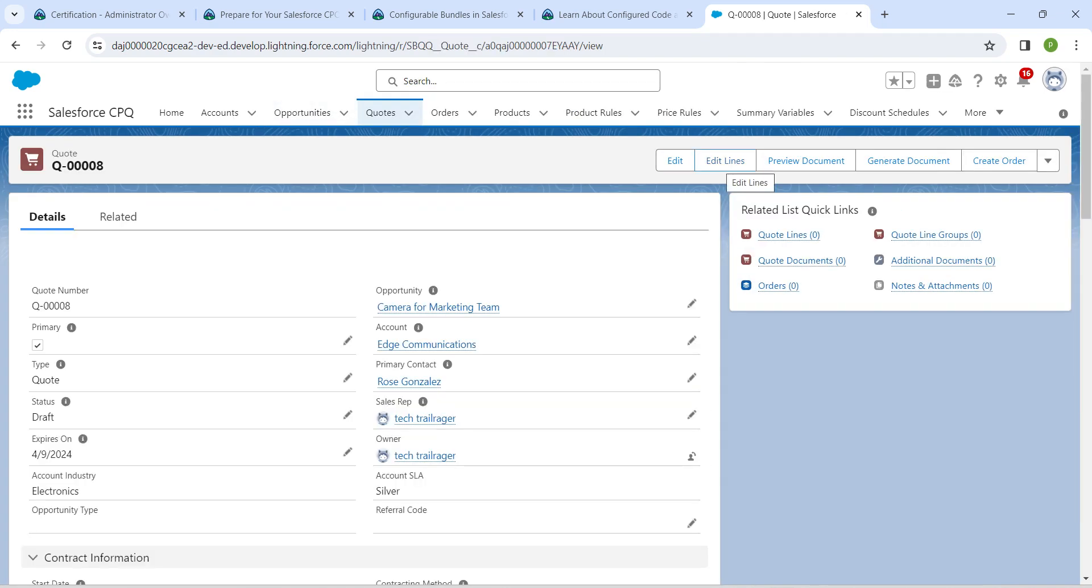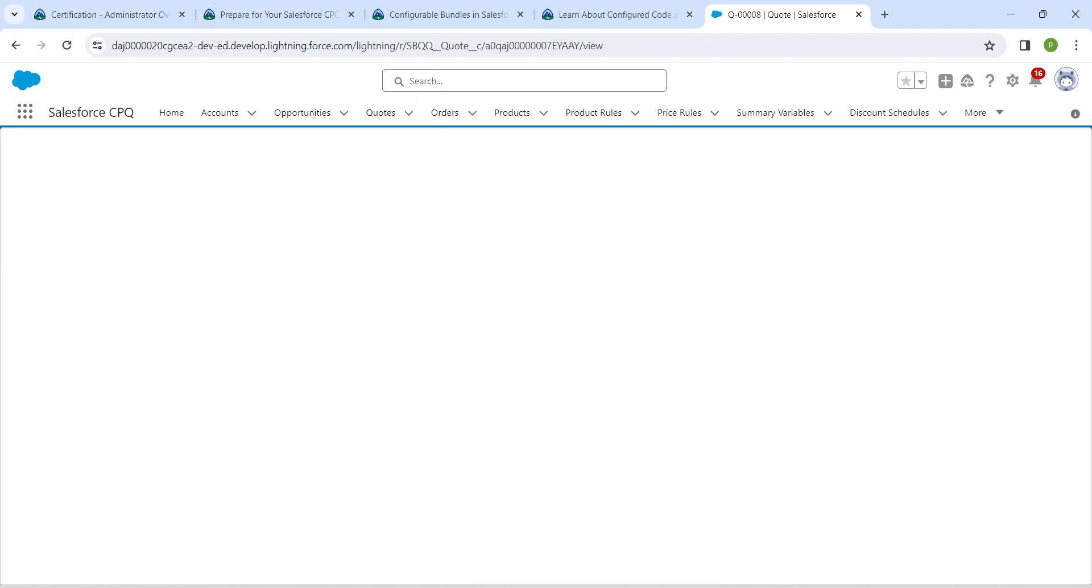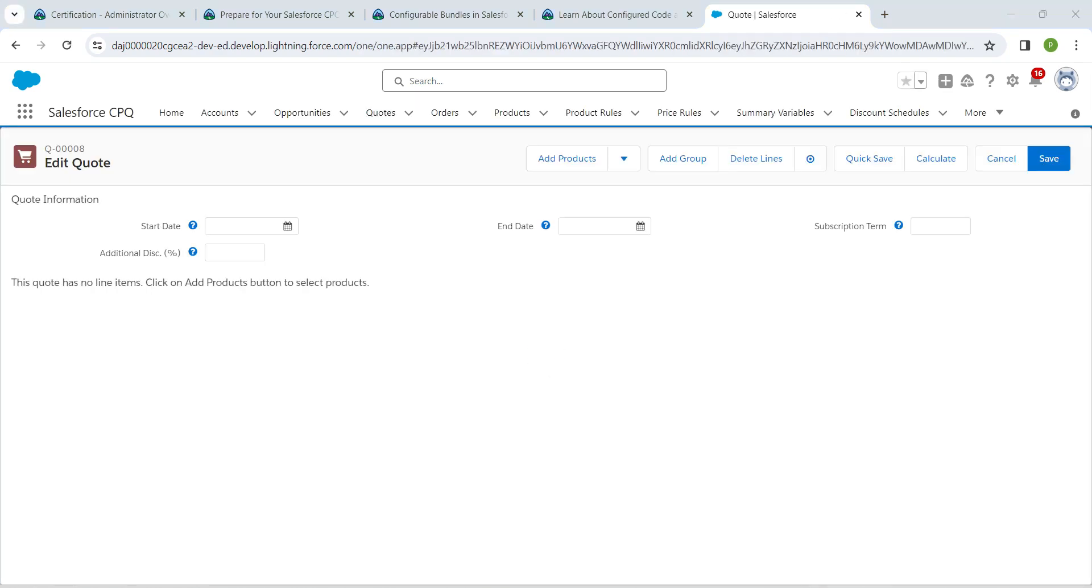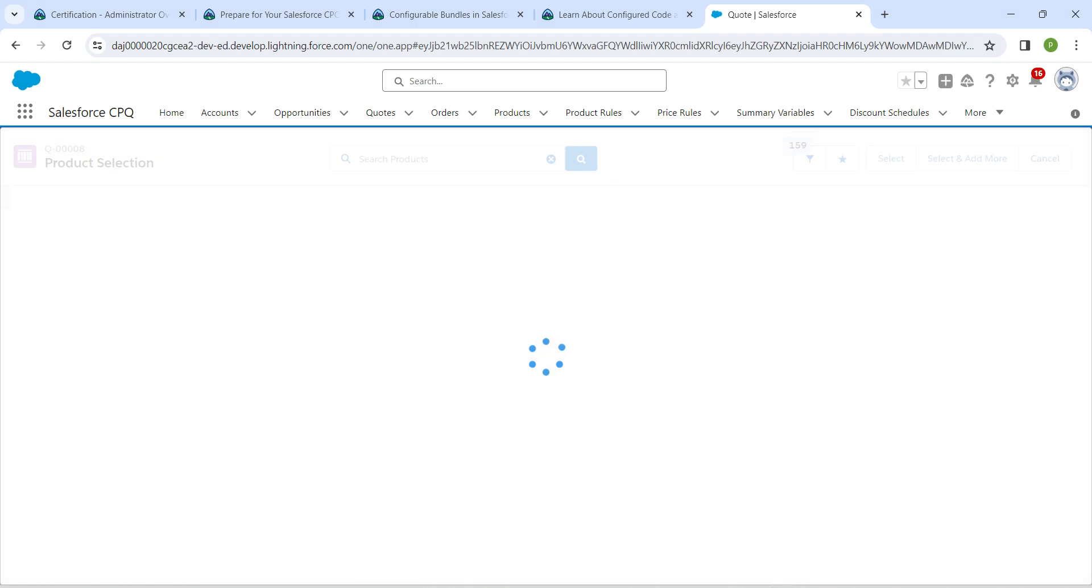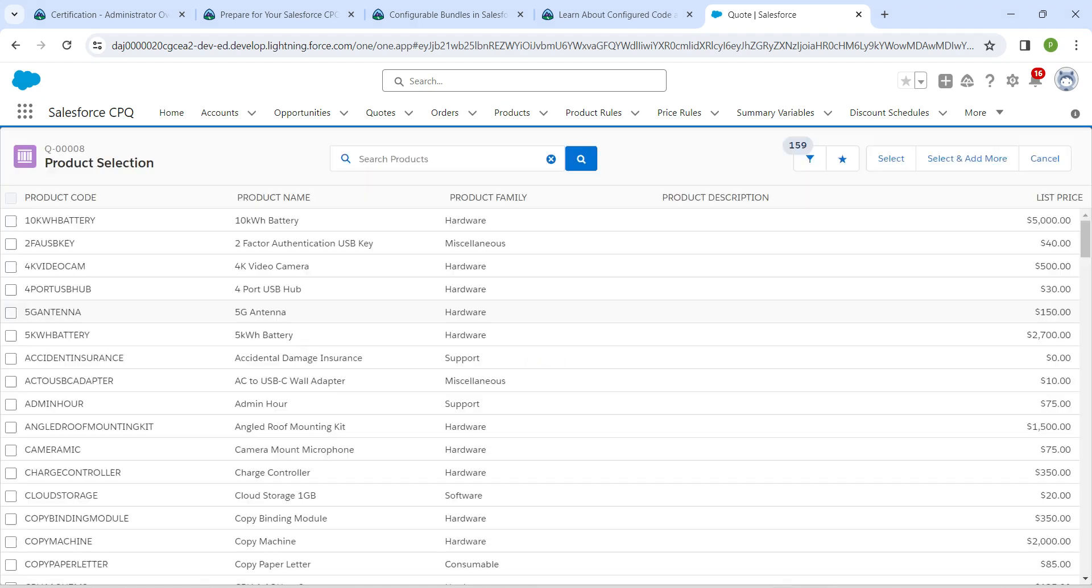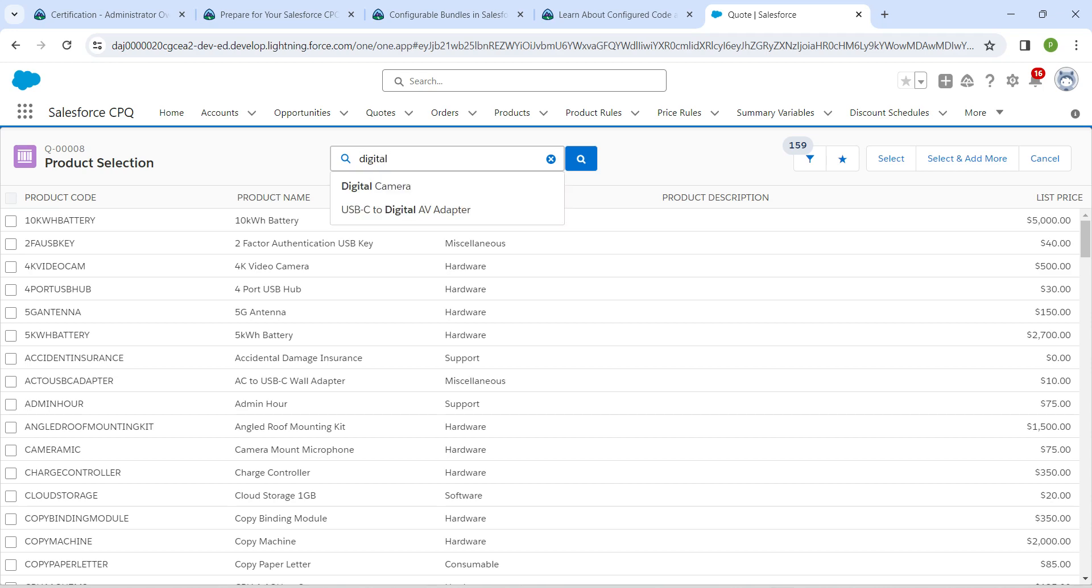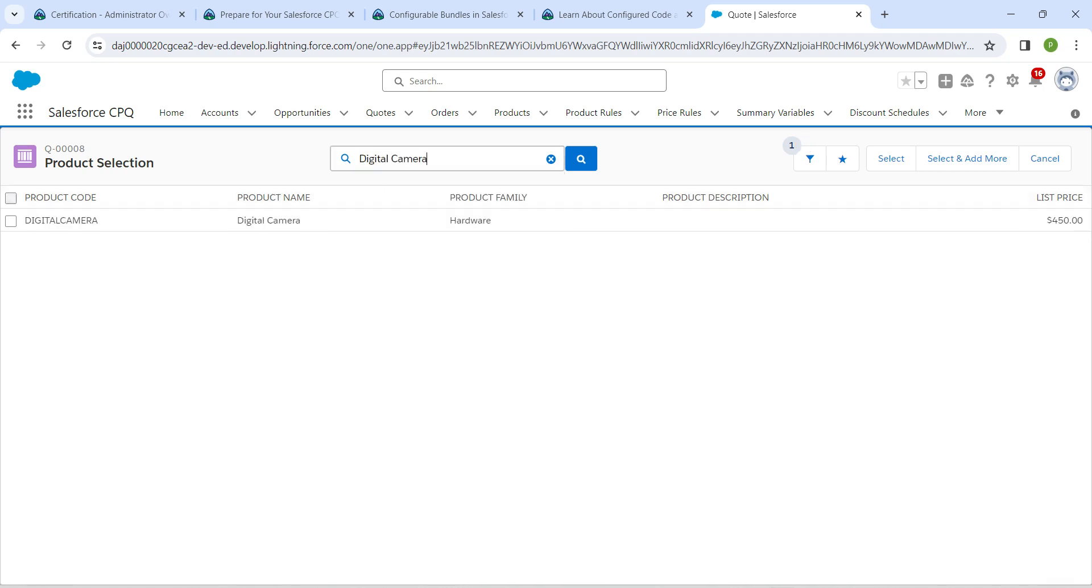Once you get the result, just click on it followed by edit lines. Now click on add products. Here I'm going to search for digital camera.